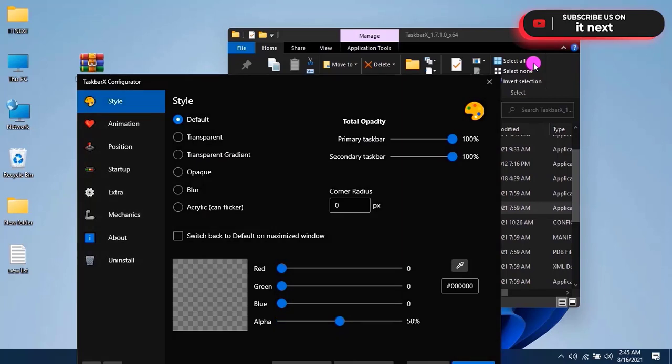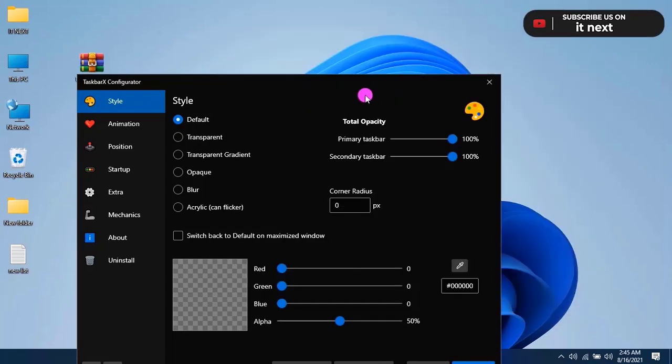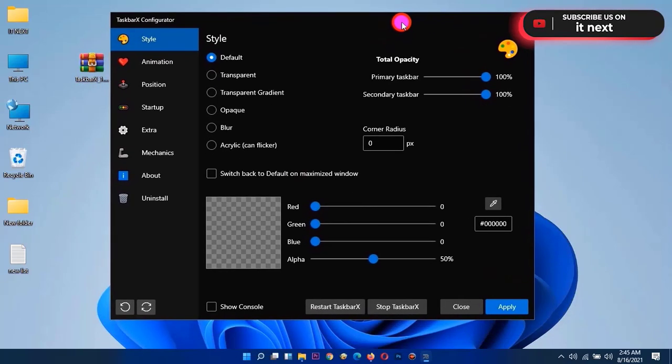This is the setup that we are going to use to set up the taskbar to be transparent. Here we have more options.